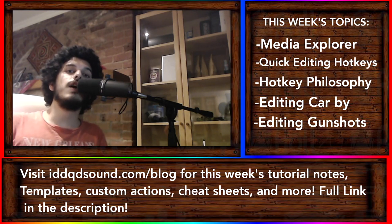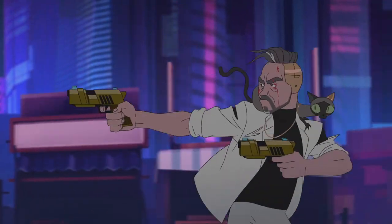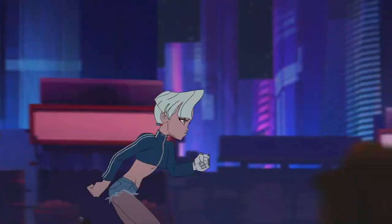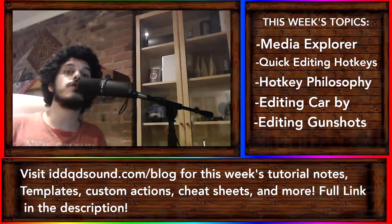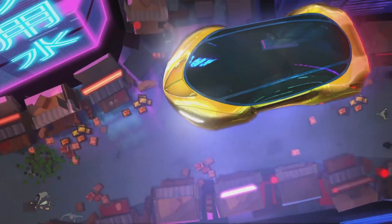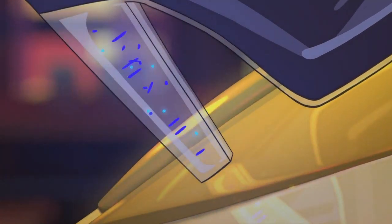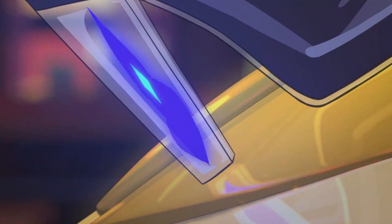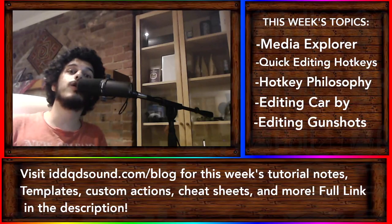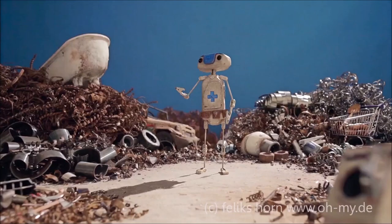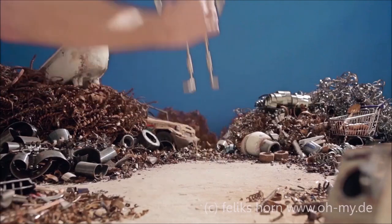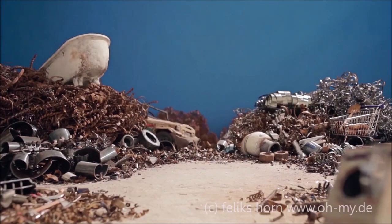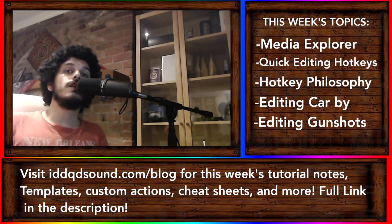Before you get to editing big gunfight scenes like this, designing engines for futuristic cars or guns, or creating sounds for a robot, you need to get good at editing audio.